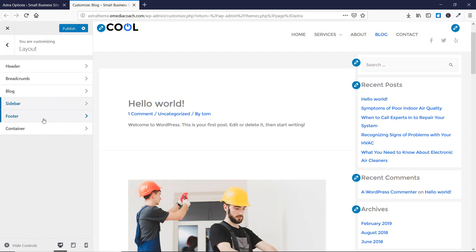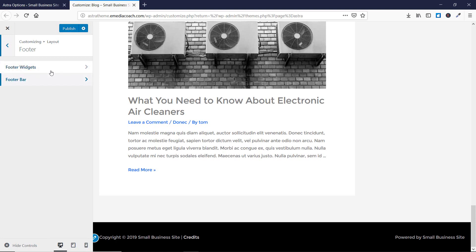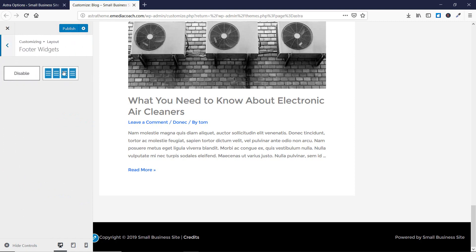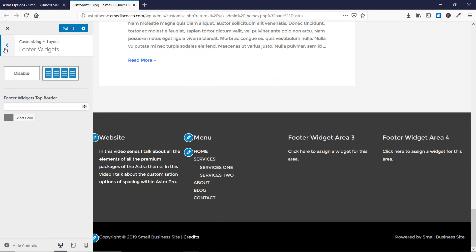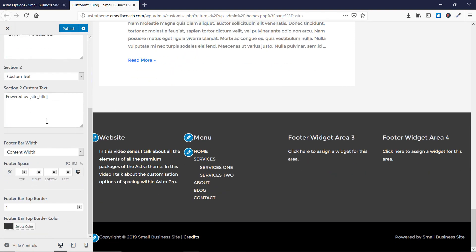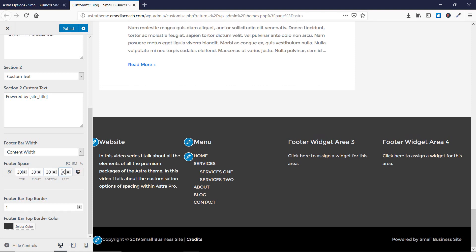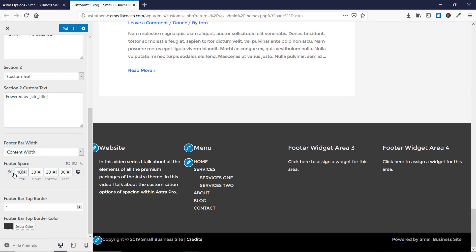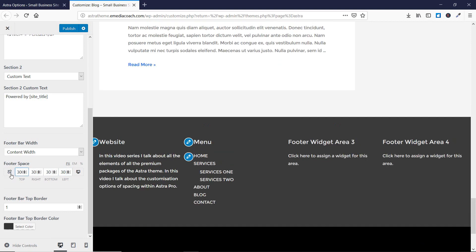Let's go back and now go to Footer. Scrolling down in the footer section, you will find two options: Footer Widgets and Footer Bar. Let's enable Footer Widgets and go to Footer Bar as well. Here you will find the footer space option. If you set it to 30 on all sides you will see the spacing increase. Keeping it at 100 shows an even more noticeable difference.